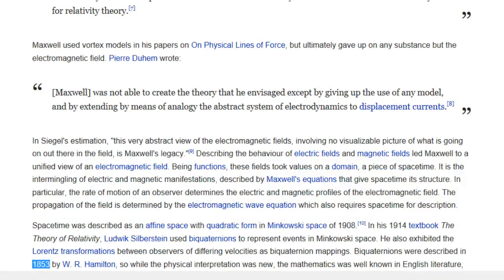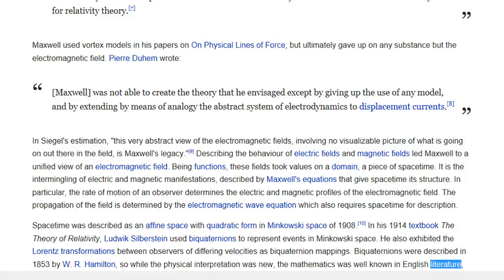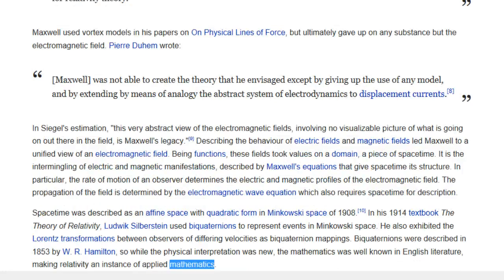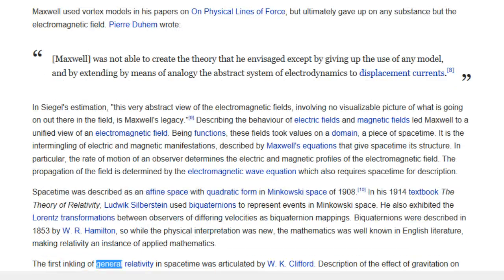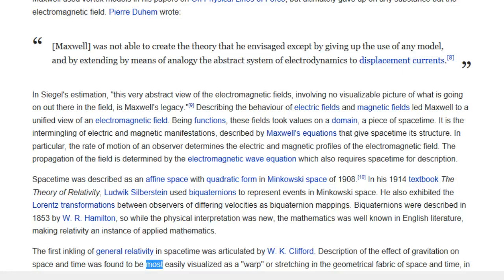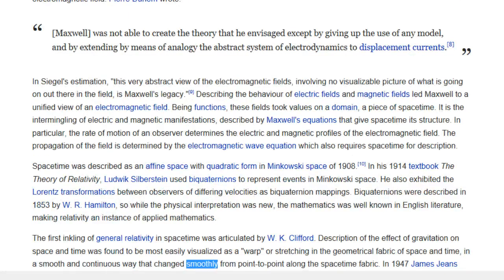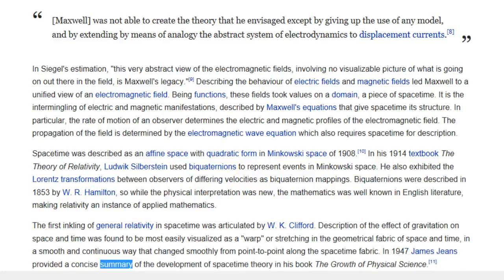Biquaternions were described in 1853 by W.R. Hamilton, so while the physical interpretation was new, the mathematics was well known in English literature, making relativity an instance of applied mathematics. The first inkling of general relativity in space-time was articulated by W.K. Clifford. Description of the effect of gravitation on space and time was found to be most easily visualized as a warp or stretching in the geometrical fabric of space and time, in a smooth and continuous way that changed smoothly from point to point along the space-time fabric. In 1947, James Jeans provided a concise summary of the development of space-time theory in his book The Growth of Physical Science.